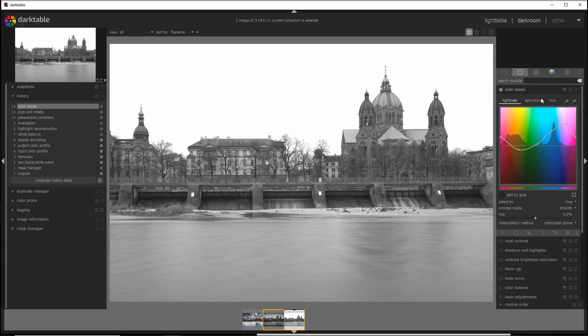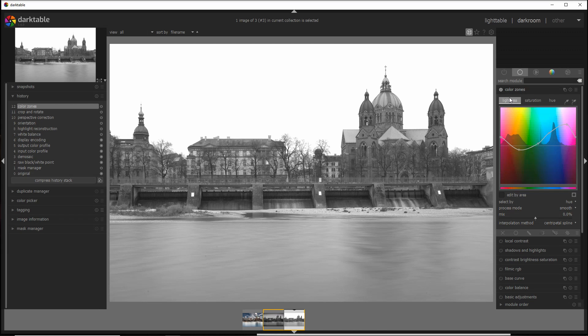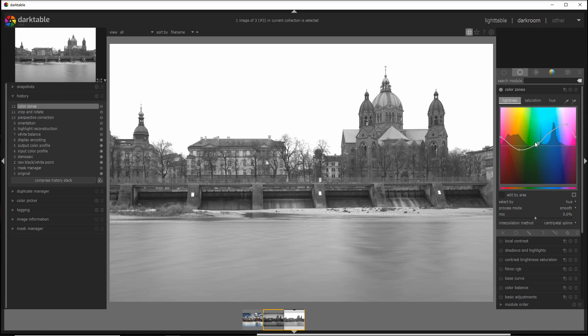That will desaturate all colors. In fact, if we go into the saturation tab, you see that they are all desaturated. So why do we use the color zone? Because the great advantage of color zone is that in the lightness tab you can control the brightness of parts of the photo based on the original color in that part.